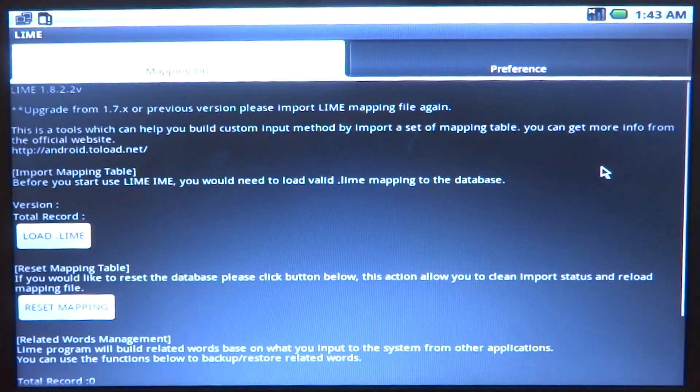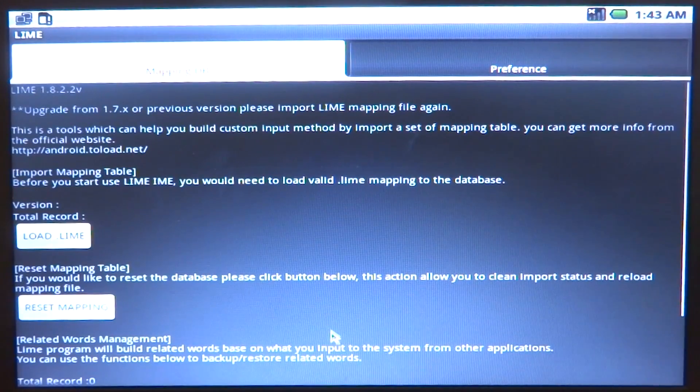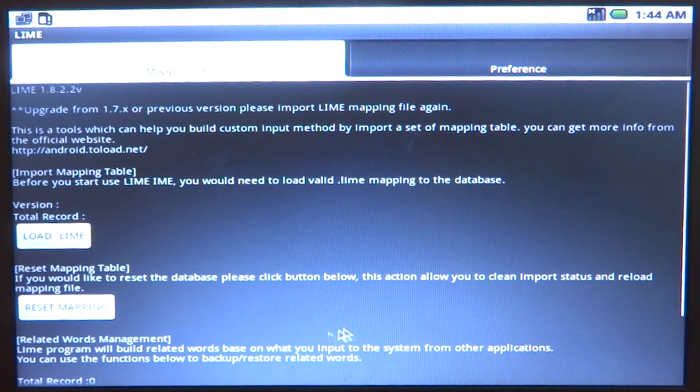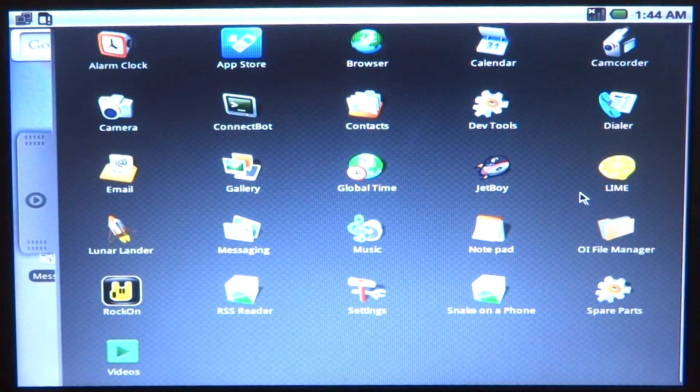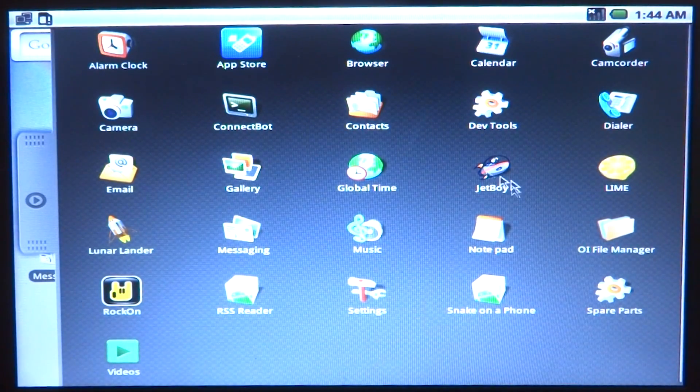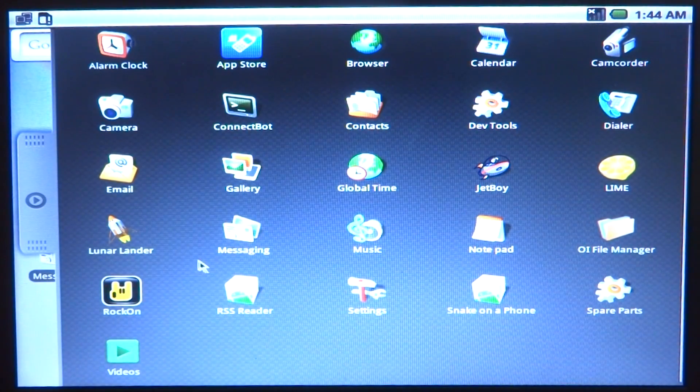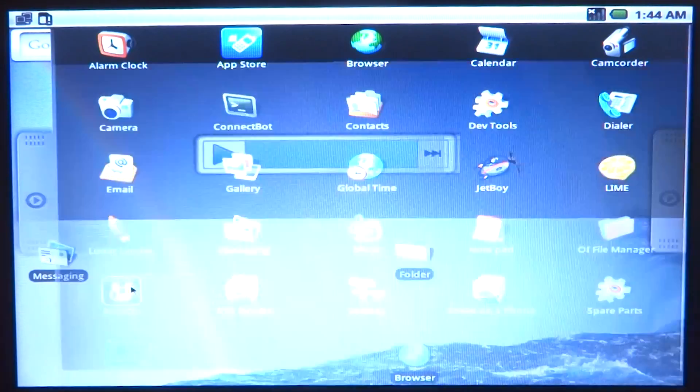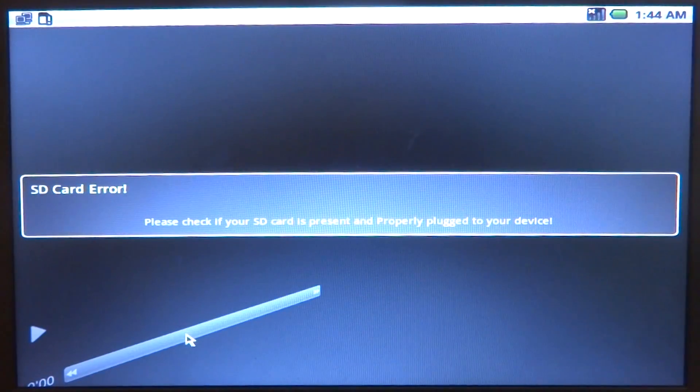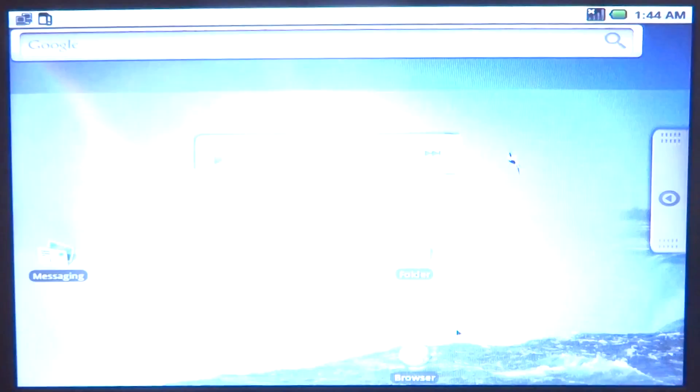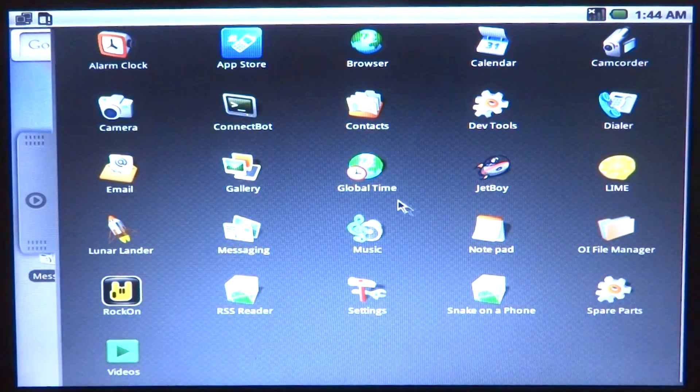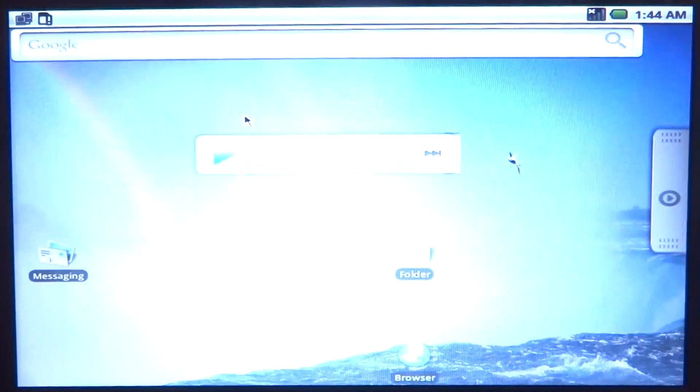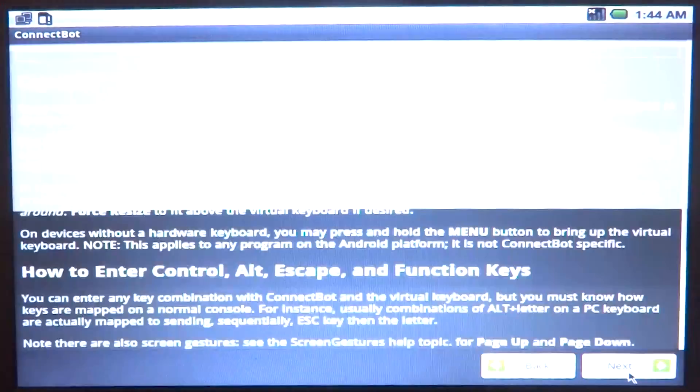So we have LIME - I forgot what that was for - custom input method mapping. So if you want to map your keyboard and mouse with something or instead of touch. There was this app called Rock On, and I have no idea, probably some music related app.